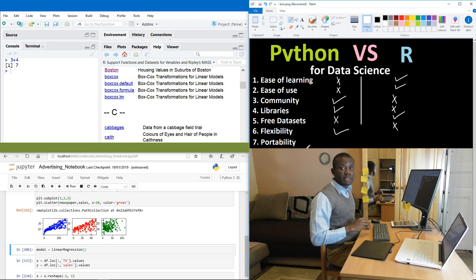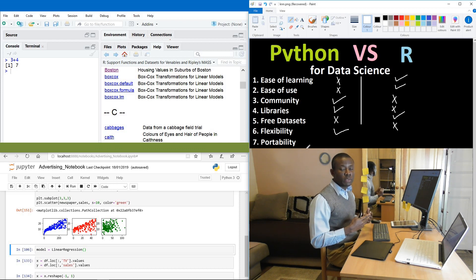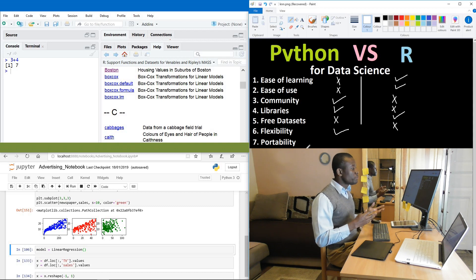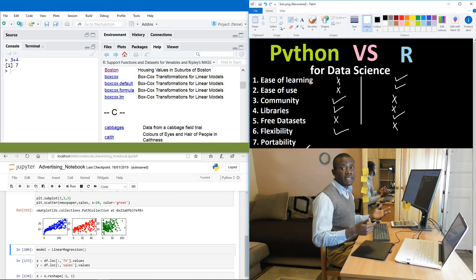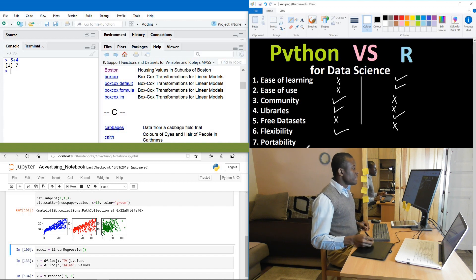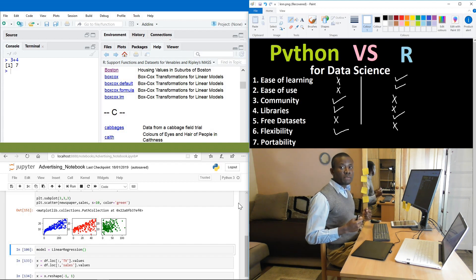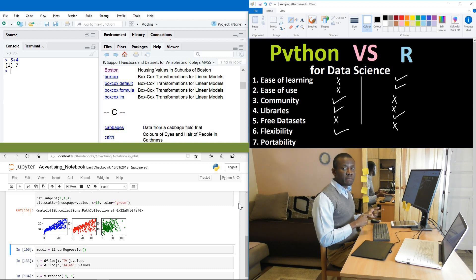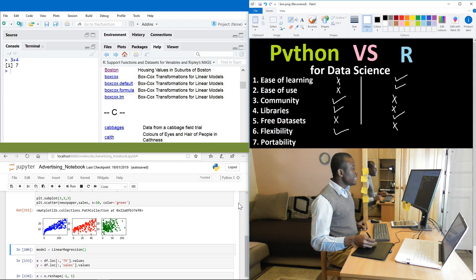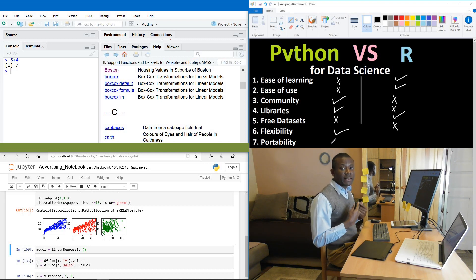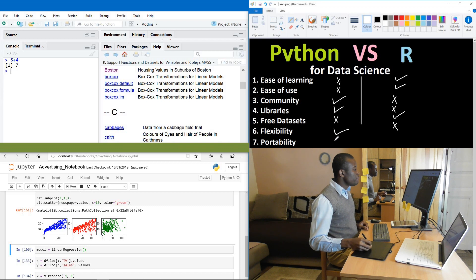To portability. Portability means you can move your data or your code across between different platforms, different operating systems, transfer online through the web. In that case, Python actually have a strong point because it uses Jupyter Notebook. And Jupyter Notebook is a browser-based application. So it's not really Python in itself, it's actually Jupyter Notebook. So in this way, we can actually give both of them, it's actually a draw in this case.